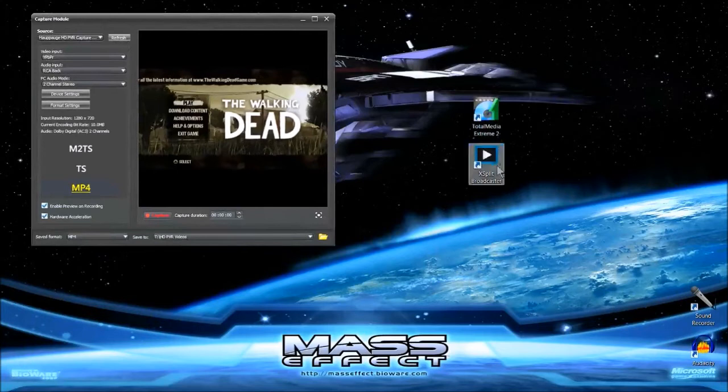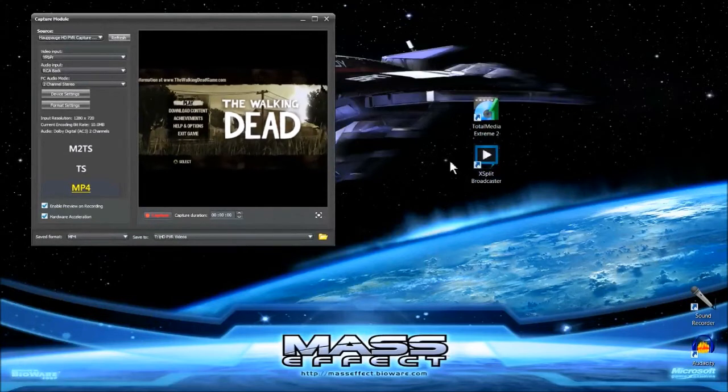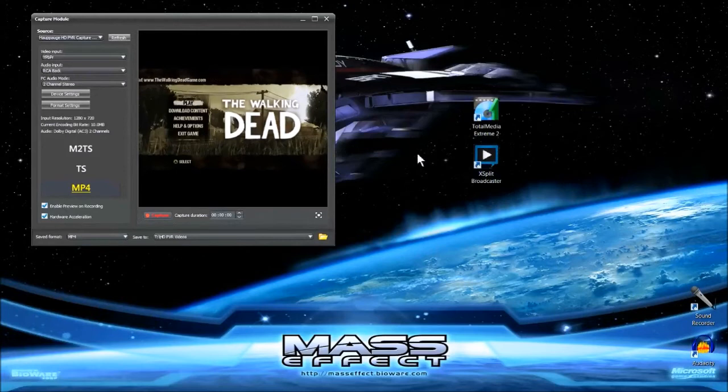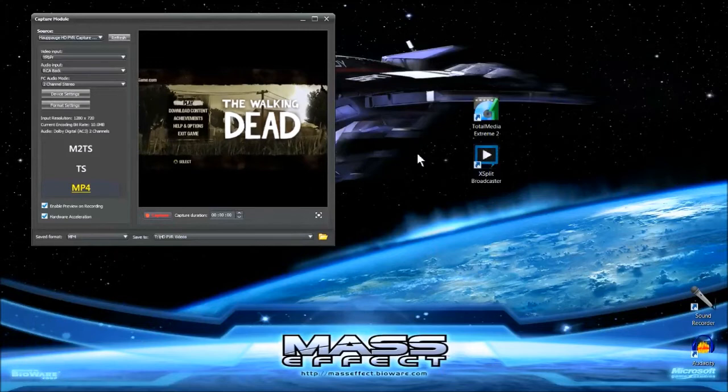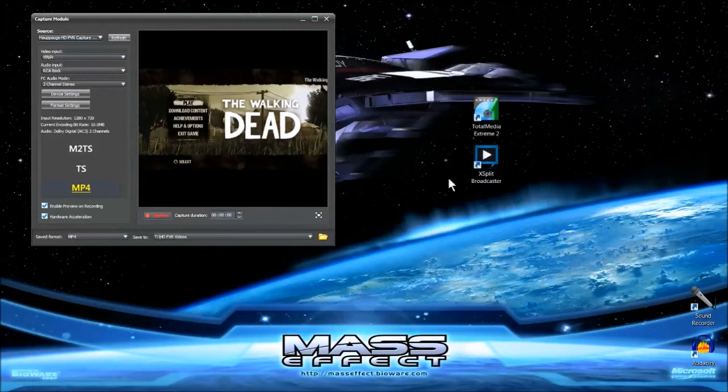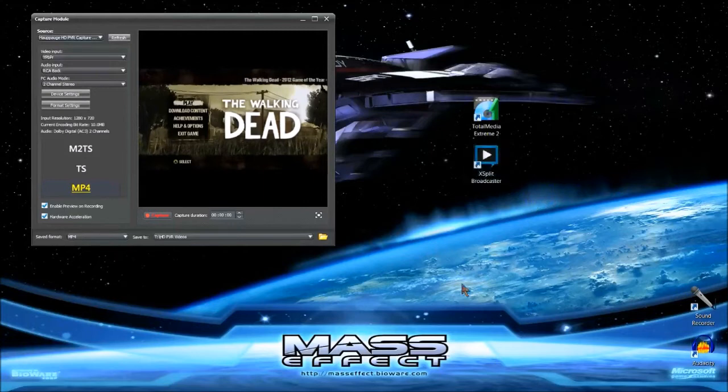And then you're going to get XSplit Broadcaster, which is really popular for streaming and whatnot. But when I was dabbling with streaming, I noticed it's pretty effective at recording regular videos. I messed around with it and found out that this is great for recording commentary, so we're going to open that up. I have it actually open on another monitor.